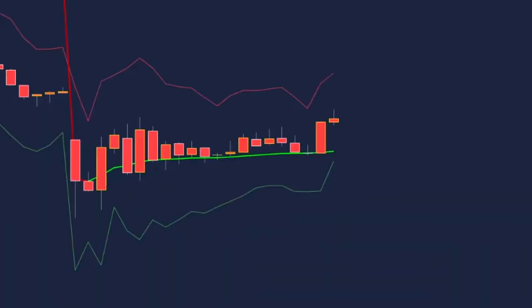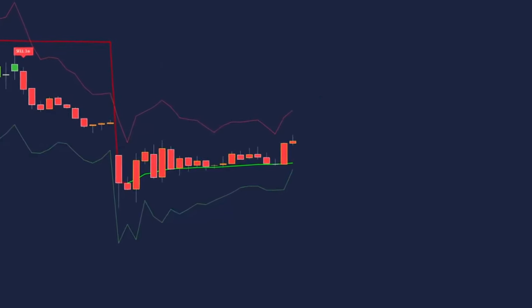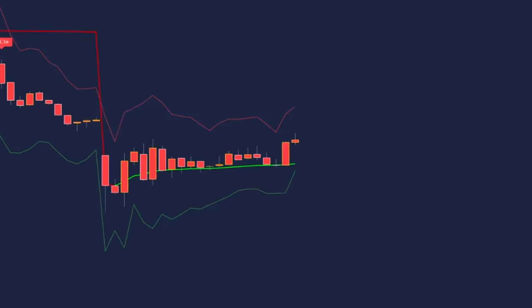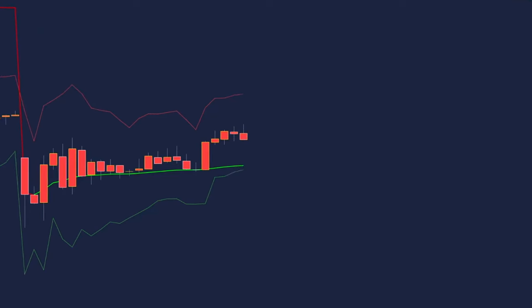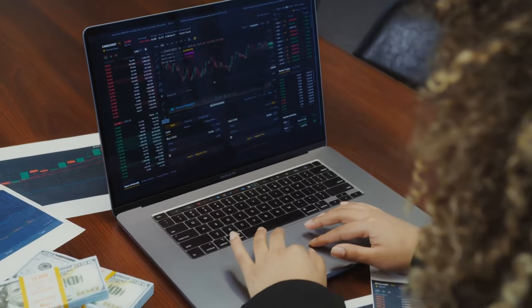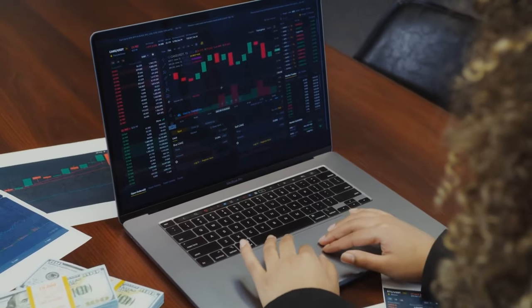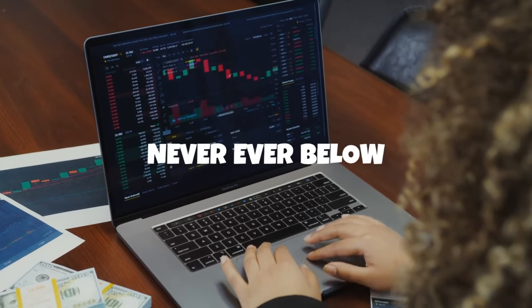For a buy trade, we only need to be looking for trade entries when the VWAP line is green. This indicates an upward trend, and it would be unwise to trade against it, especially on a lower time frame. The next step is to wait for the green buy label to paint on the chart — we only take buys when it is above the green VWAP line, and never below.